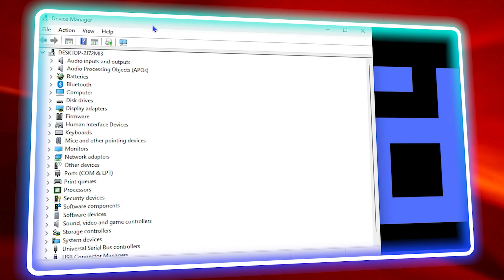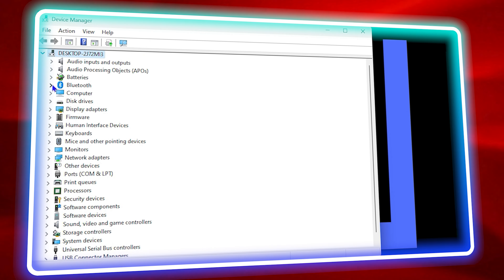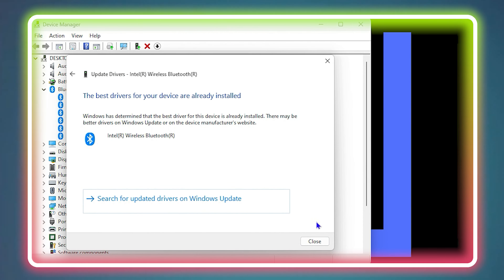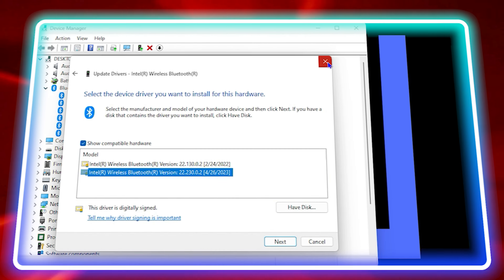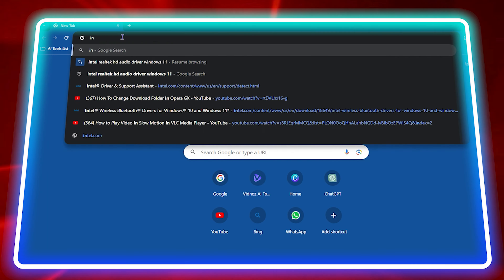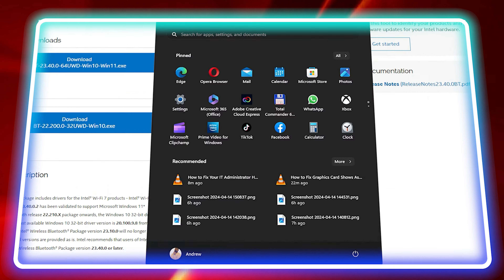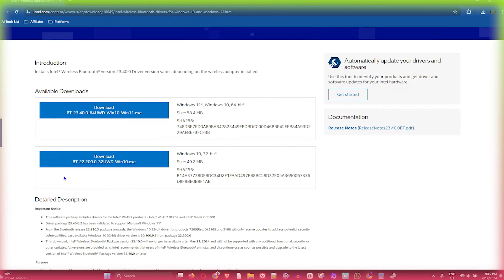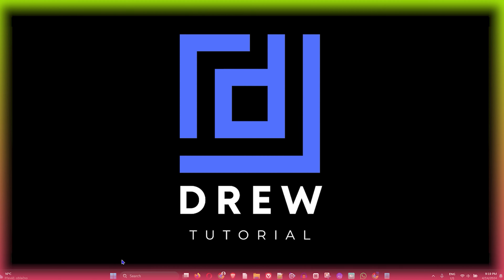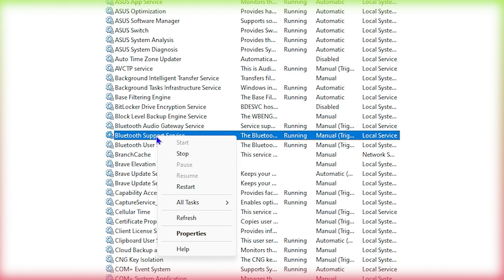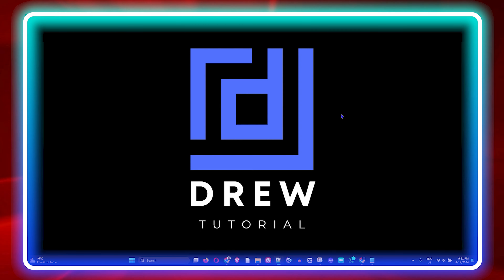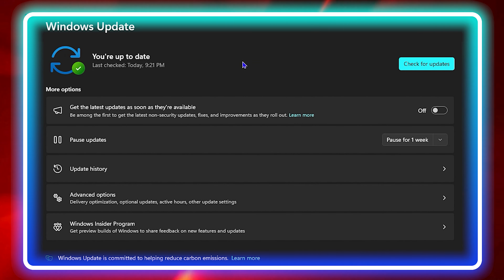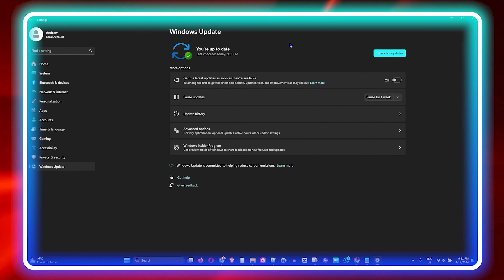What's up friends, welcome back to the tutorial, and if you're new, a special welcome to you. In today's video I'm going to show you how to fix your Bluetooth if it doesn't find any device in your Windows 11 or Windows 10 PC. If you're having this issue, this tutorial will definitely help you fix it.